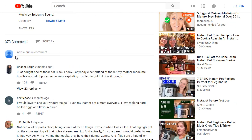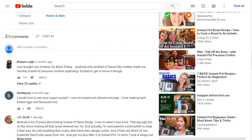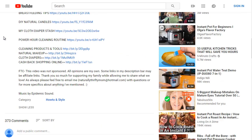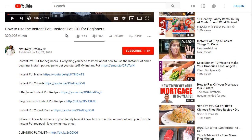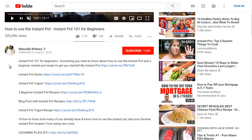Scrolling down, she has 373 comments. When it comes to YouTube, they're looking for engagement — comments are good, likes are good, even dislikes are good. Even though dislikes are bad from a human standpoint, it tells YouTube that there is engagement.